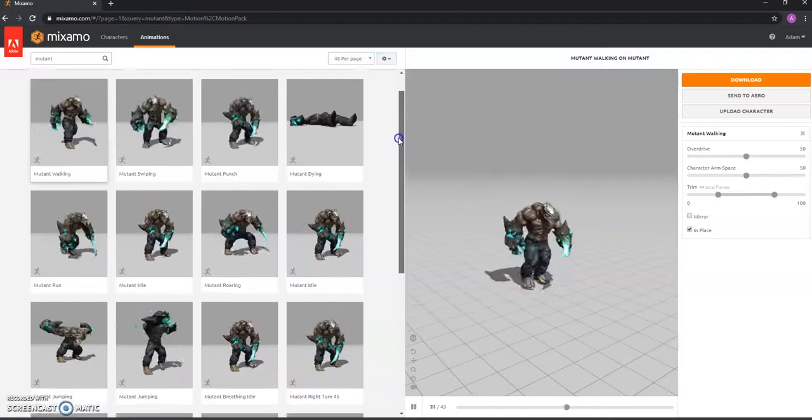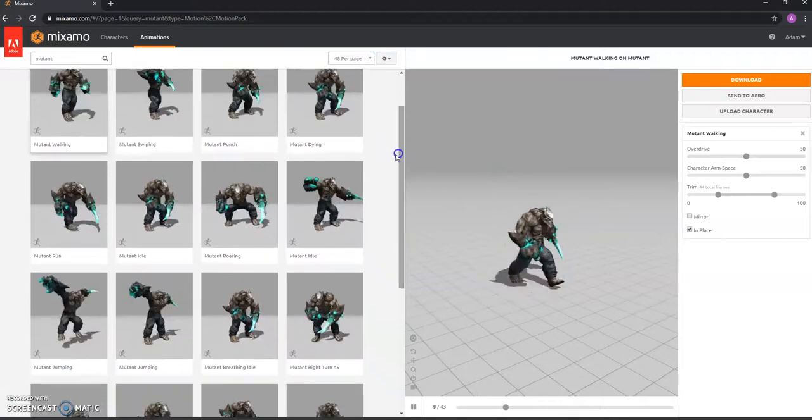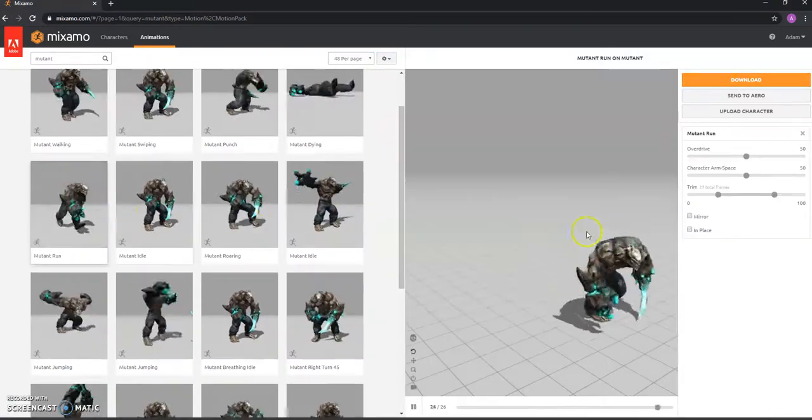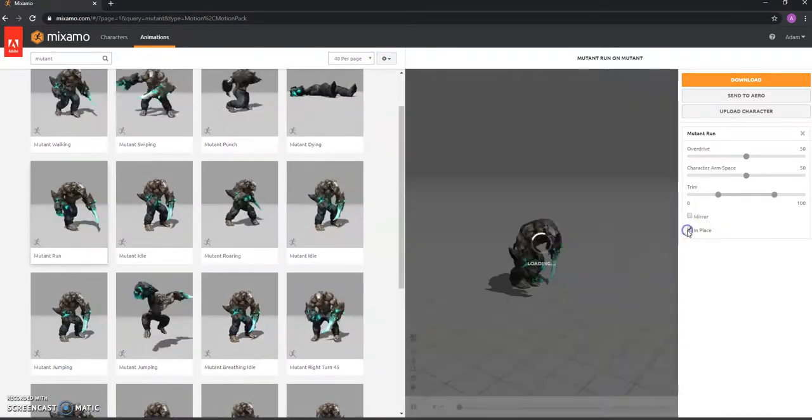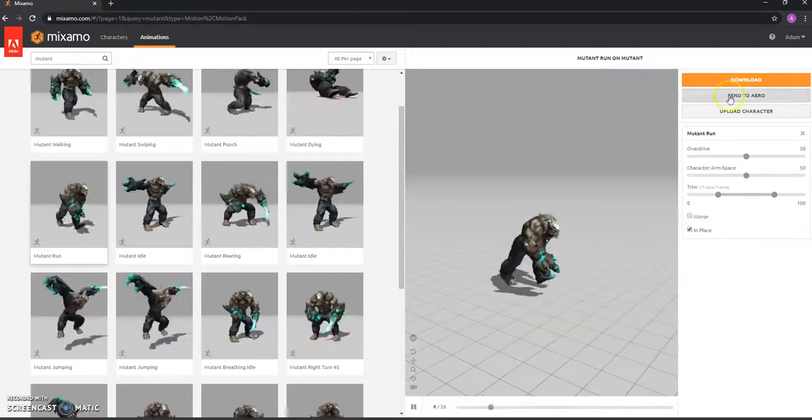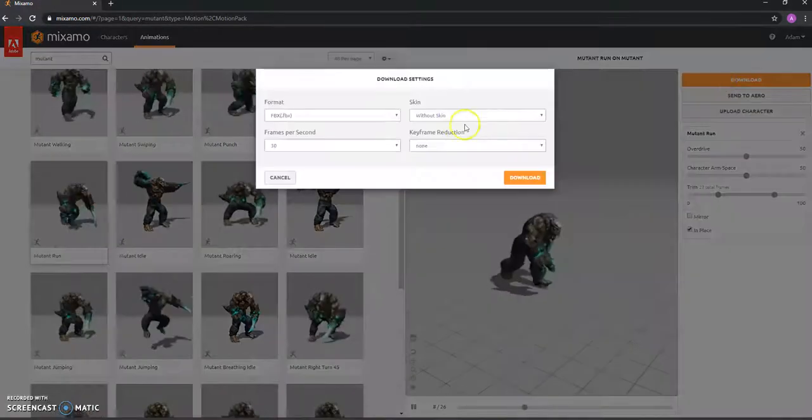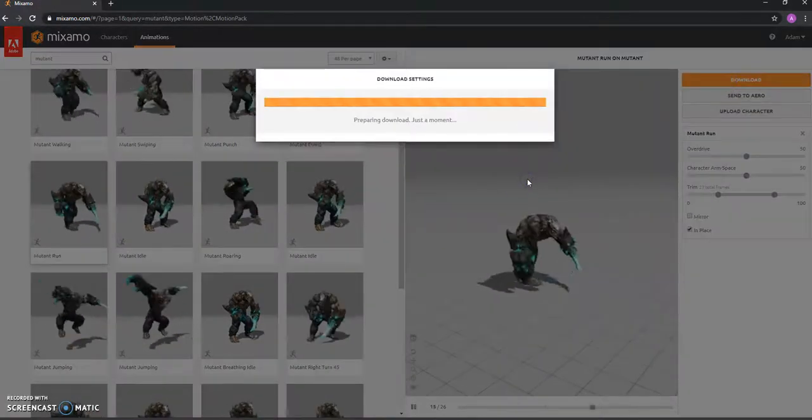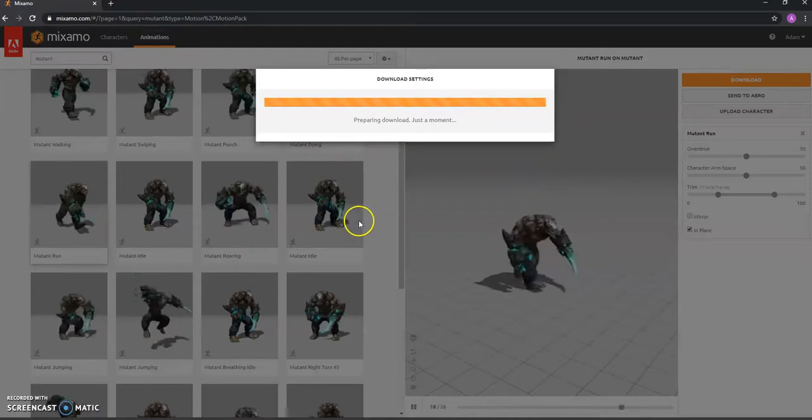What else do we want? So we've got walking, we want running. So there's a running one. Again, we need that in place. Simple. Hit download without skin. And go.